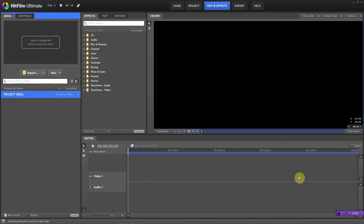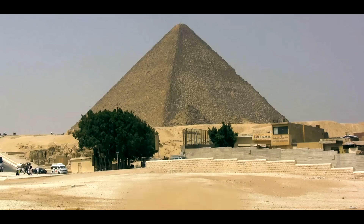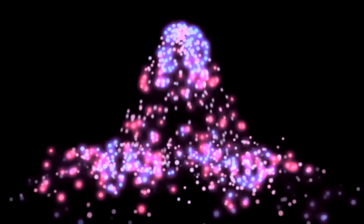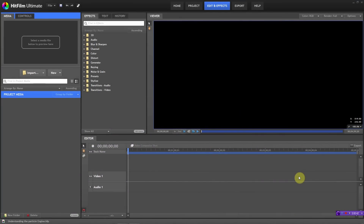My name is Udolph and welcome to another one of my HitFilm tutorials. A lot of people have been needing this, so we're going to start talking about the particle engine. The particle engine is pretty much the biggest thing HitFilm has going for it — it's the most fun thing to play around with, and the possibilities are incredible. We're going to start with the basics, so if you don't understand the particle engine very well, by the end of this tutorial you'll know some basic information about it.